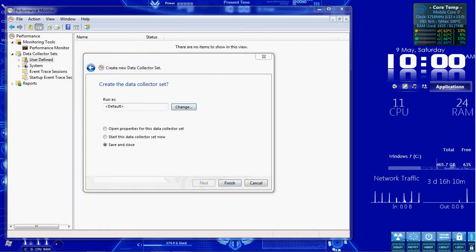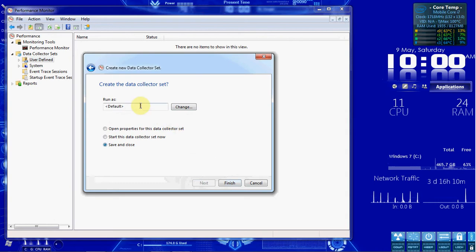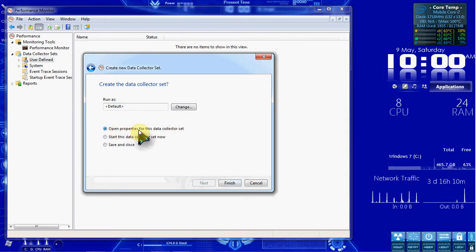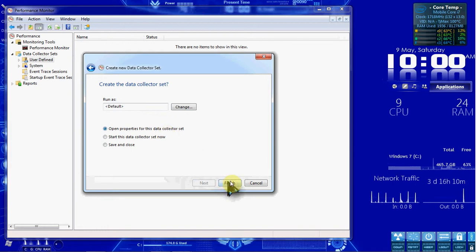So let's go ahead and hit Next. We'll keep that as the default. Run as default. That's fine, but let's go ahead and select Open Properties for this Data Collector Set. And we'll hit Finish.